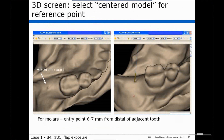We then go back to the 3D screen and select the centered model. The centered model is a 3D image of a model with a reference point in the ideal location for this implant. For a second molar implant, the entry point would be 6 to 7 millimeters from the distal of the adjacent tooth. We can then see where the center line of the implant is relative to this ideal position. This helps overcome the problem of looking at 3D in 2D, because the ideal position is based on a physical model you can see in hand.